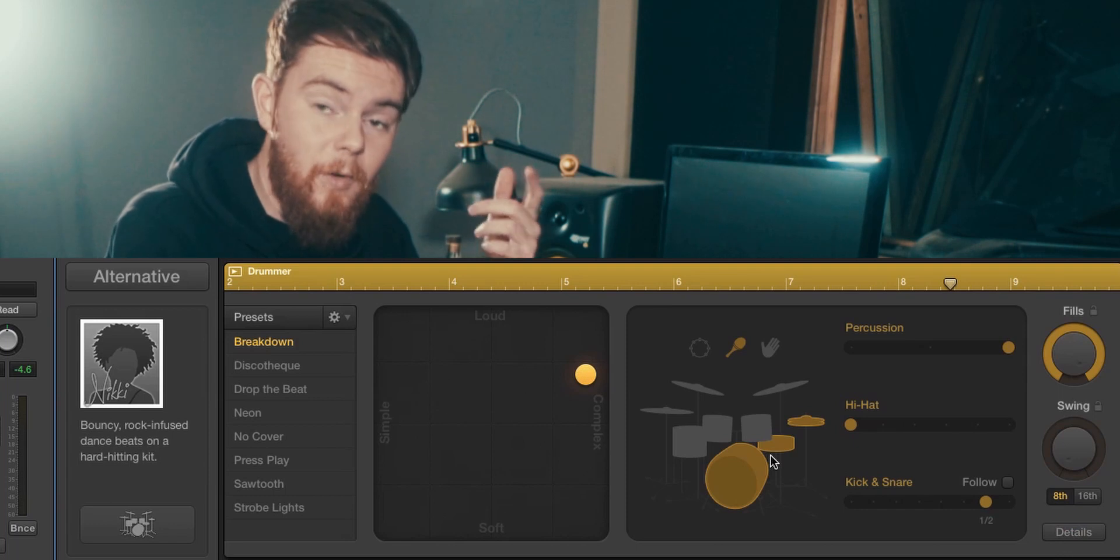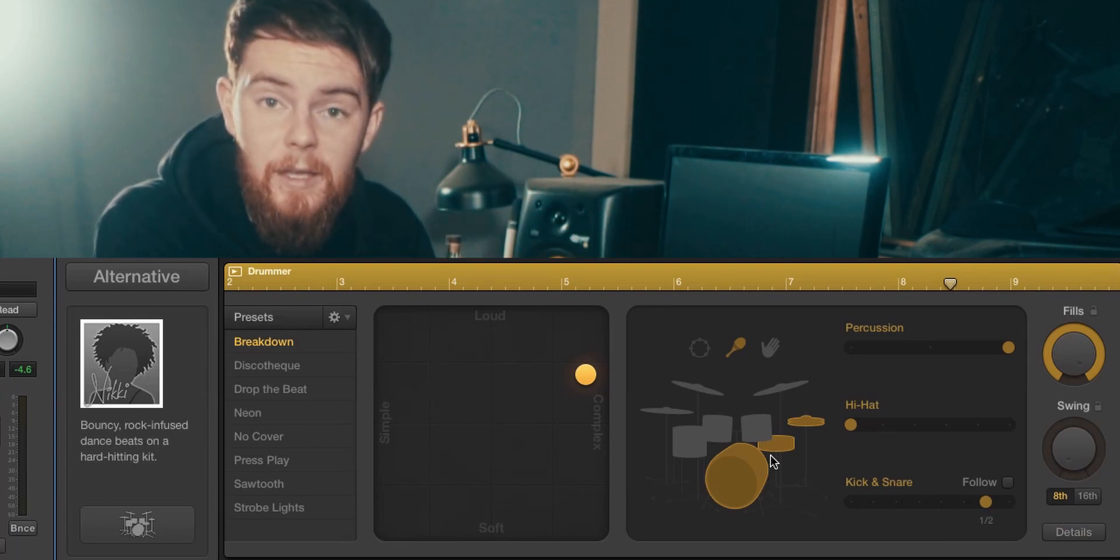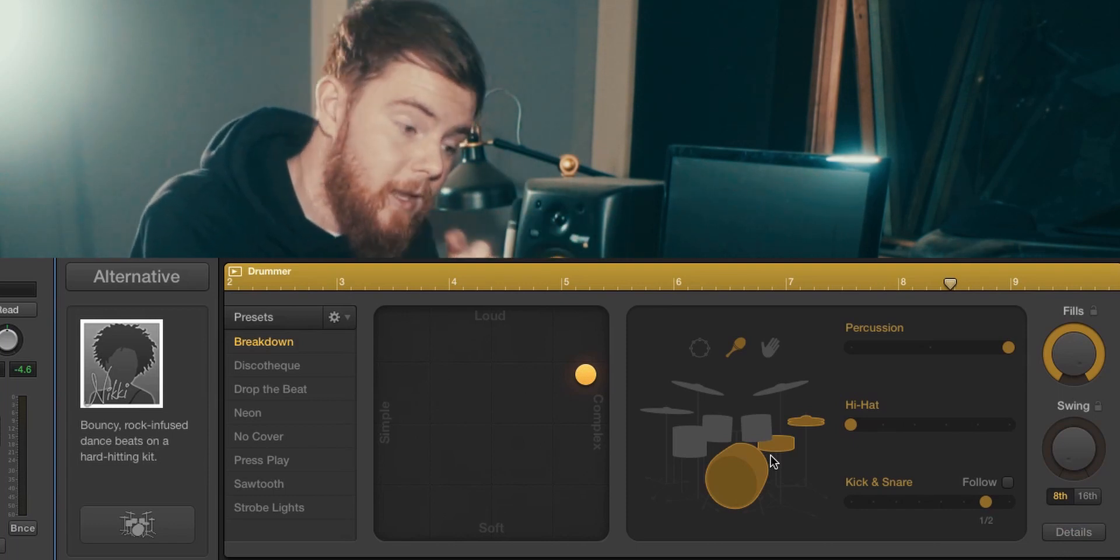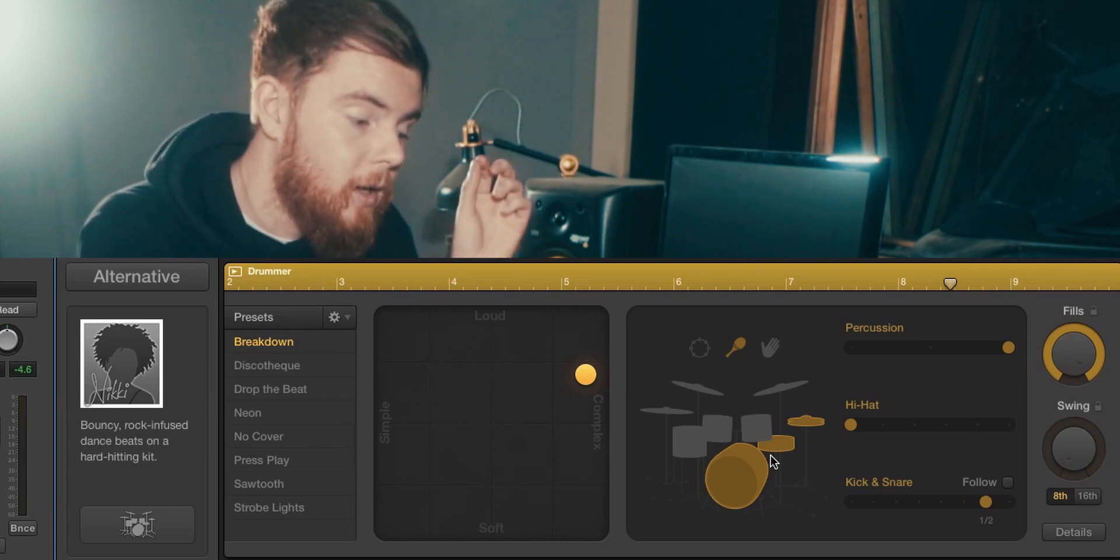With that, you can write drums for anything, any type of music that you've written. There is probably a drummer that will work for you.